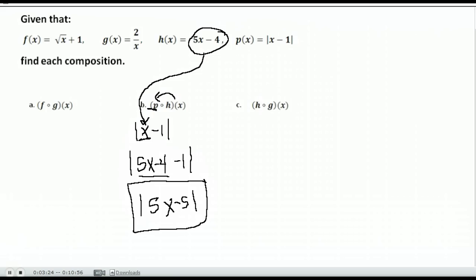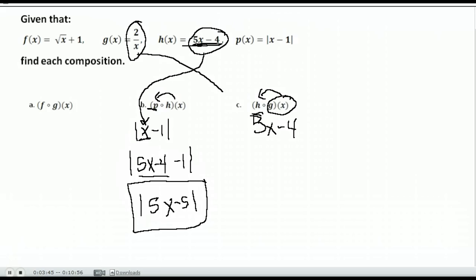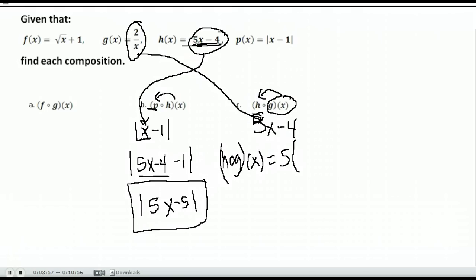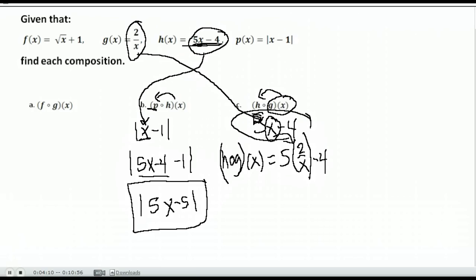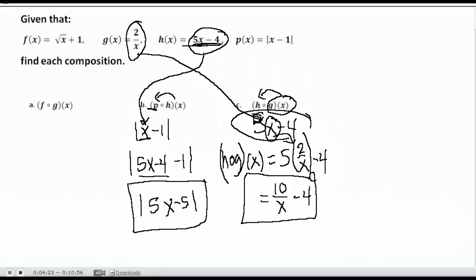Last one here: h of g of x. We take g of x and plug it into h. h of x is 5x minus 4, and g of x is 2 over x. We replace all the x's with 2 over x. So h of g of x is 5 times 2 over x minus 4, which simplifies to 10 over x minus 4. You could combine those into one fraction, but this is a good simplified form.